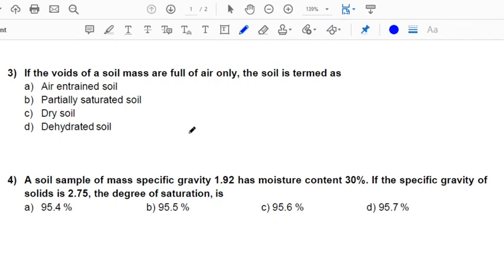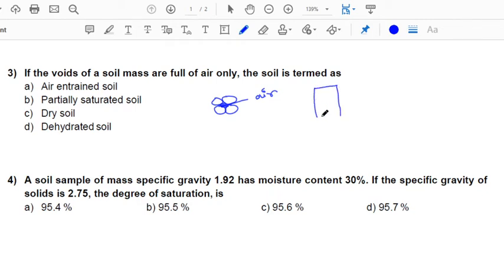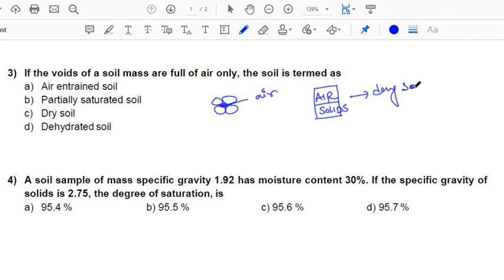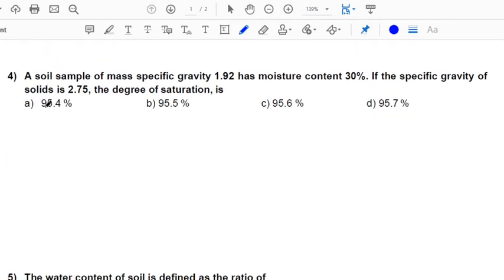Next: if the voids of a soil mass are full of air only — considering solid particles where the void is filled completely with air — there is no water present in the voids. The phase diagram converts into a two-phase diagram comprising air and solids. So this is a dry soil with no water present. The answer will be C.